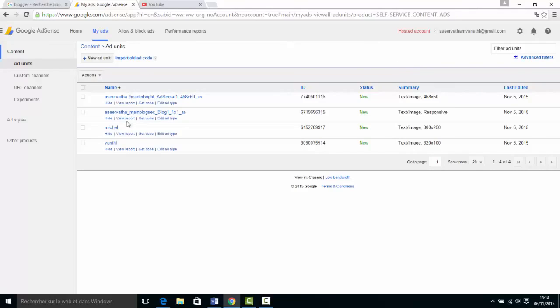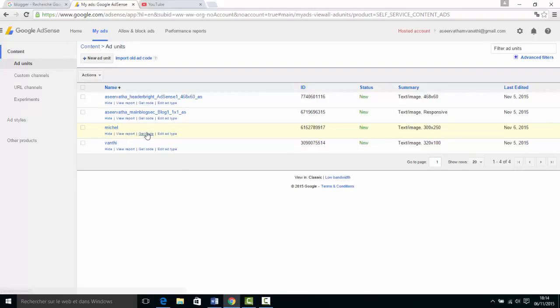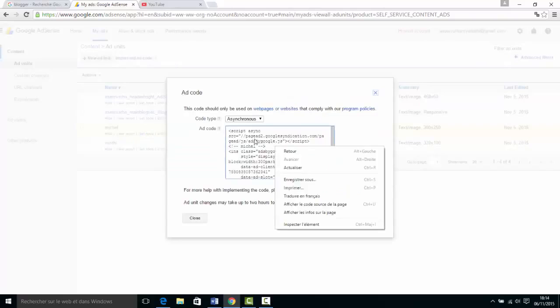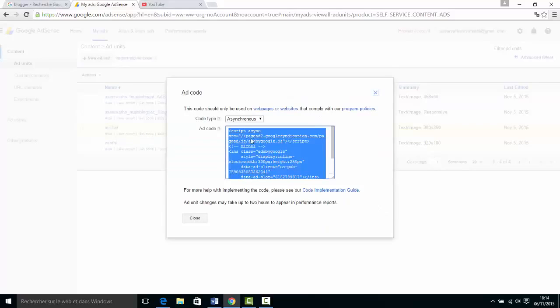Now the ad unit is here. Whenever you want, select it, copy the code, and paste it into your website. Thank you.